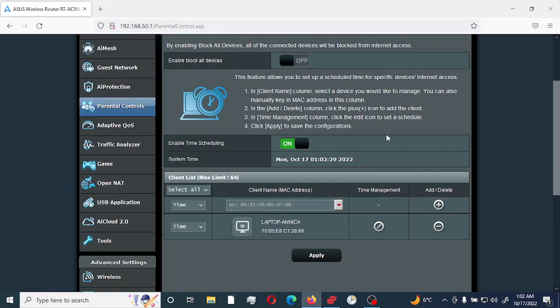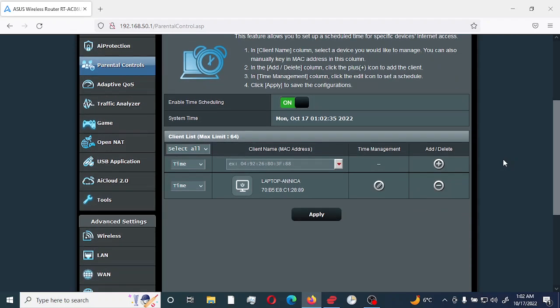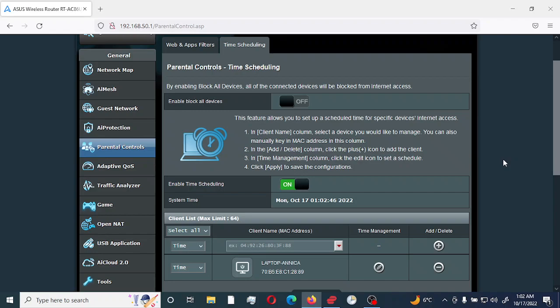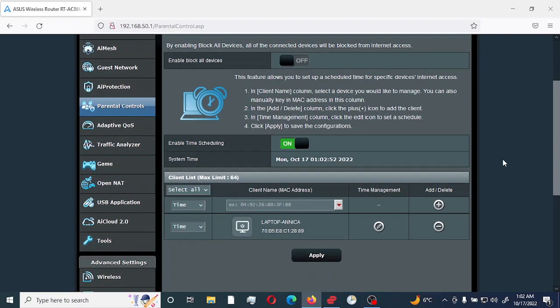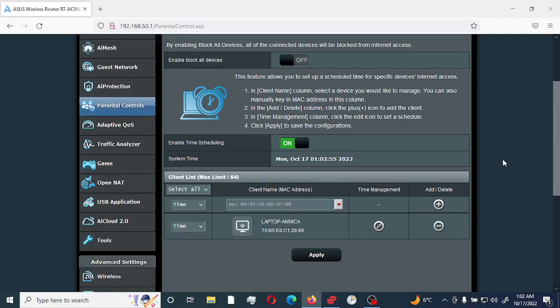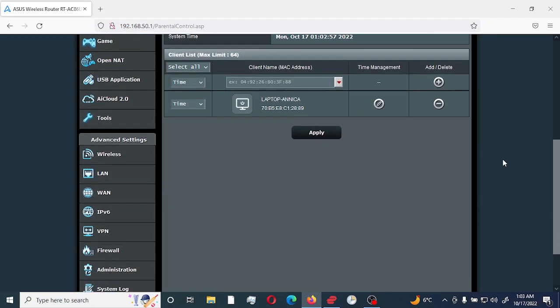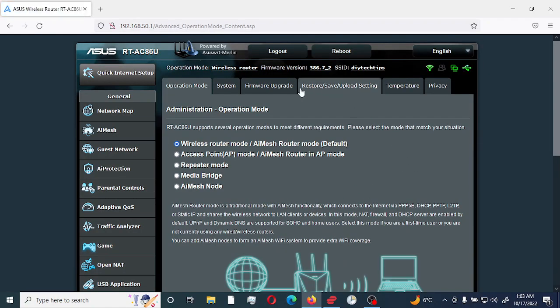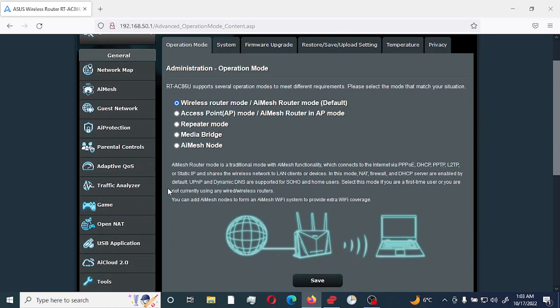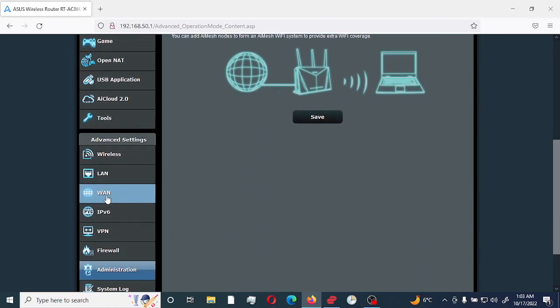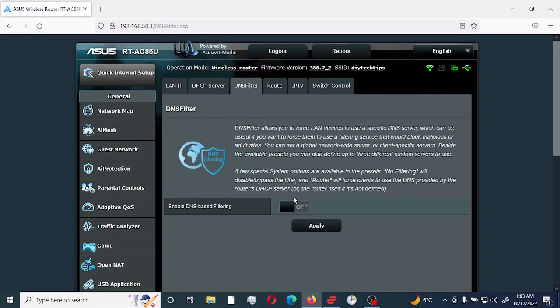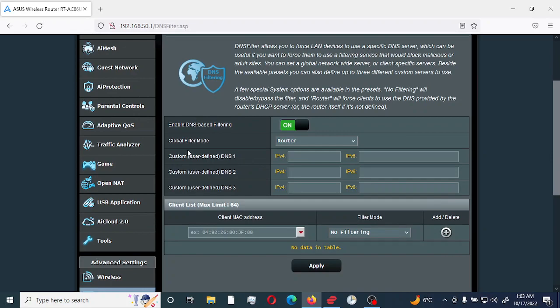One other option in regards to configuring parental control would be using DNS filtering. What DNS filtering does is that if someone changes the DNS IP addresses on their workstation to point to a different DNS, which is being set for parental control or web filtering, this would prevent them from actually making that change or bypassing the filtering parental control on the device. So we're going to go to administration. We will go to LAN and we would select DNS filtering and we would enable DNS based filtering.